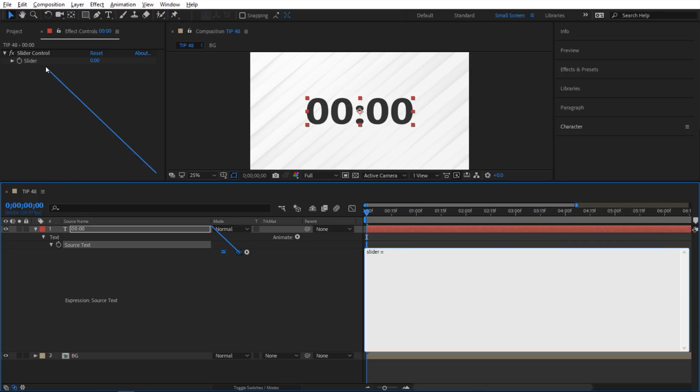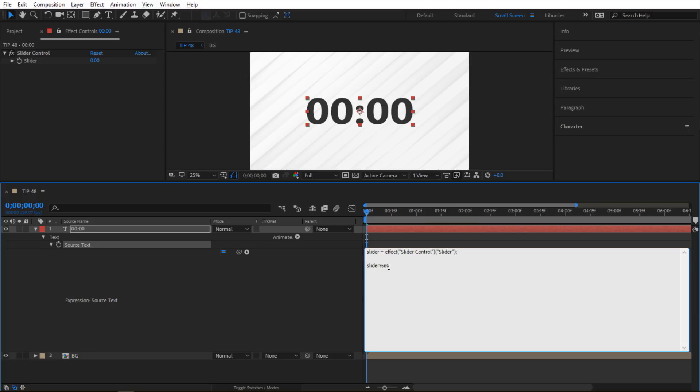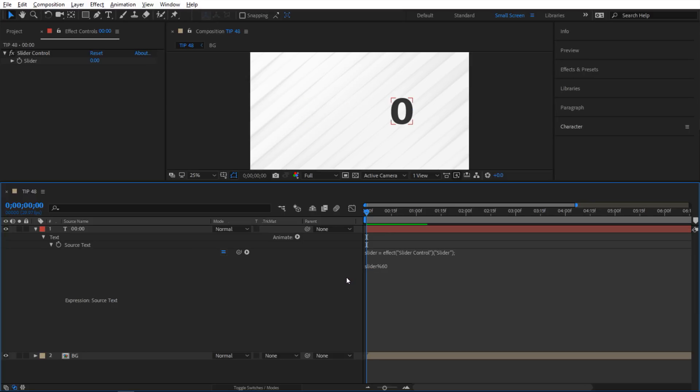Okay, so next I'm gonna do this. So I'm gonna say slider and then modulus 60. And so what that does, whatever value that I have in here, so if it goes past 60 it's gonna automatically drop it back to zero zero.